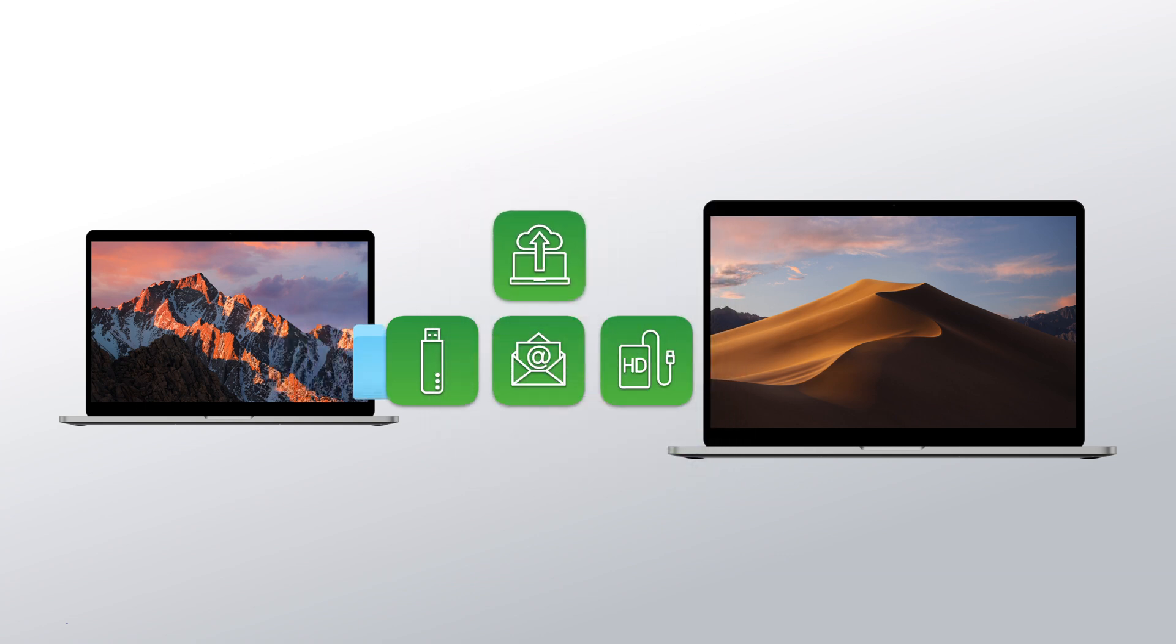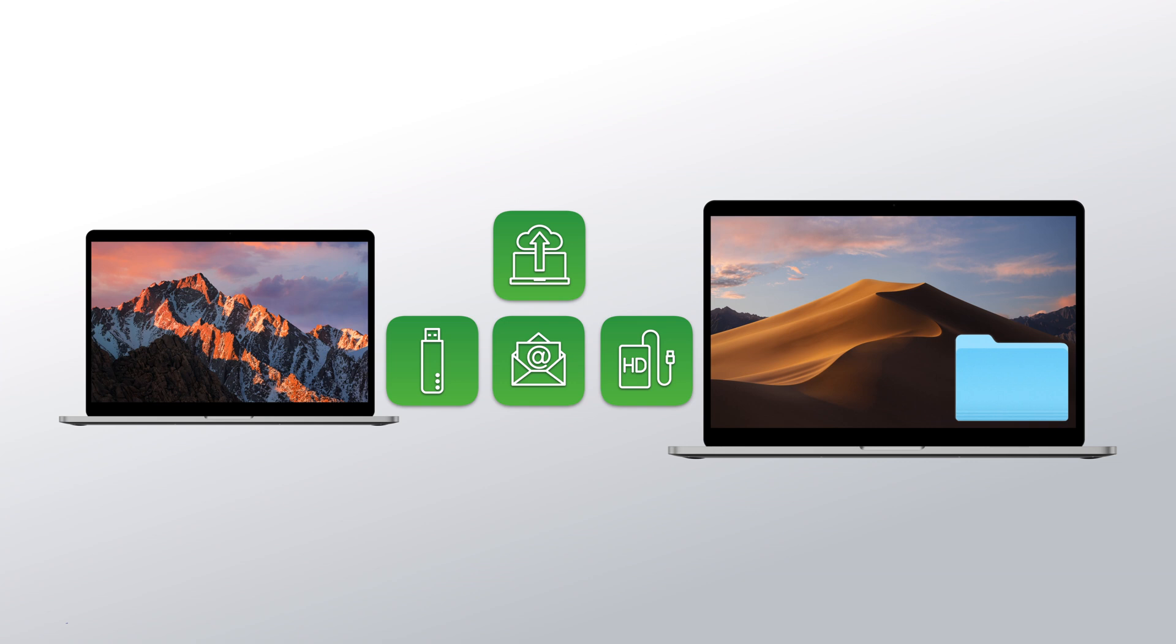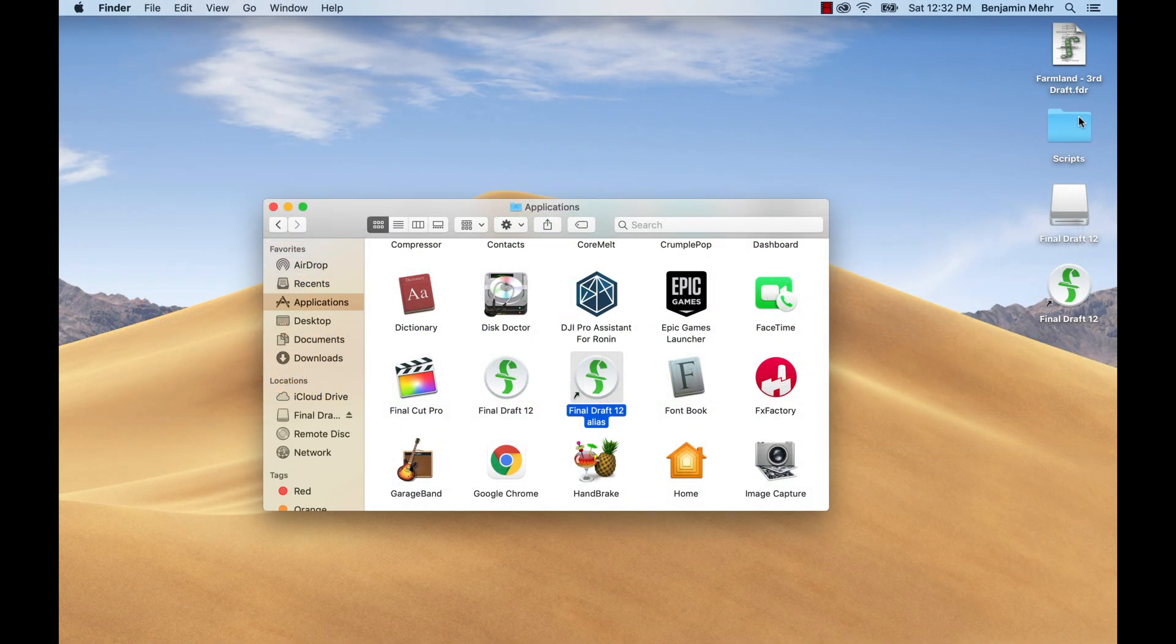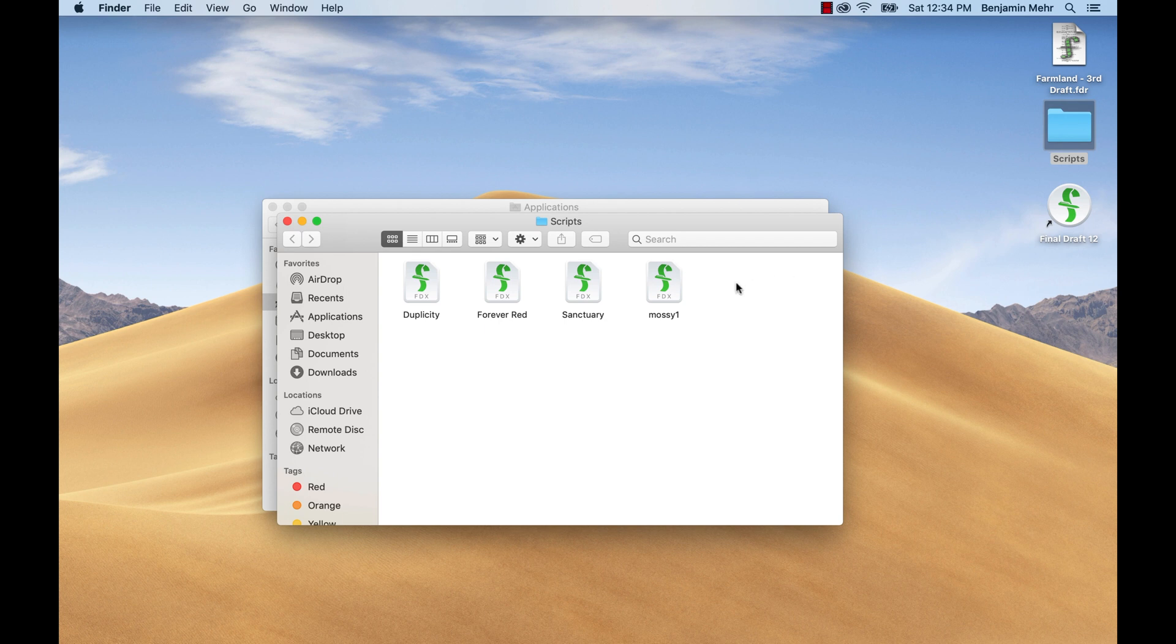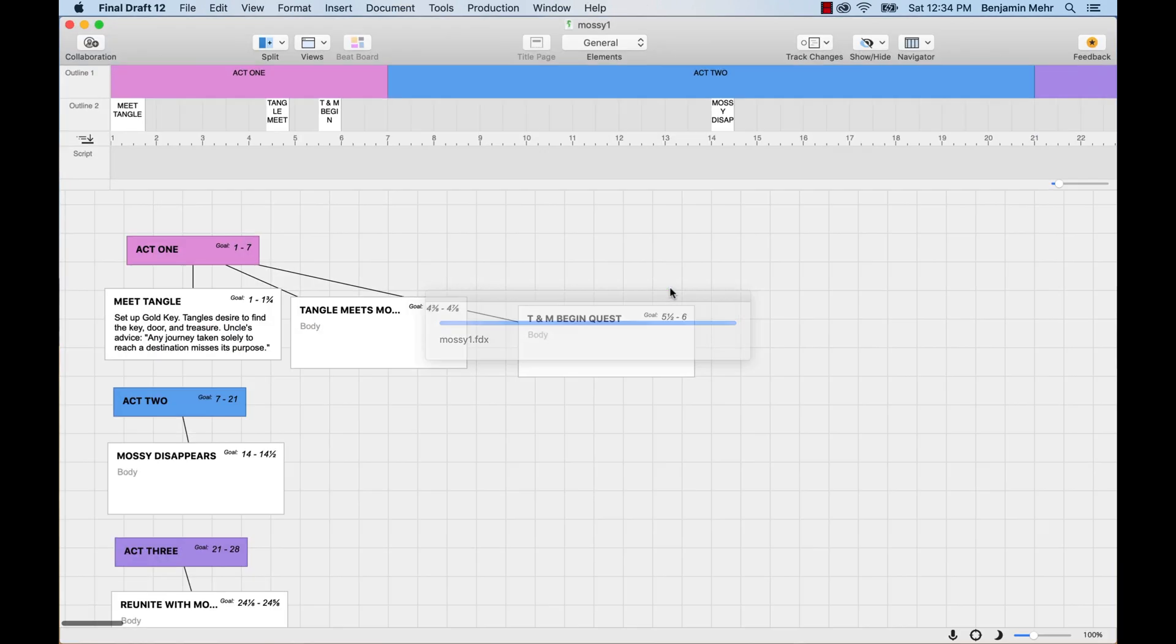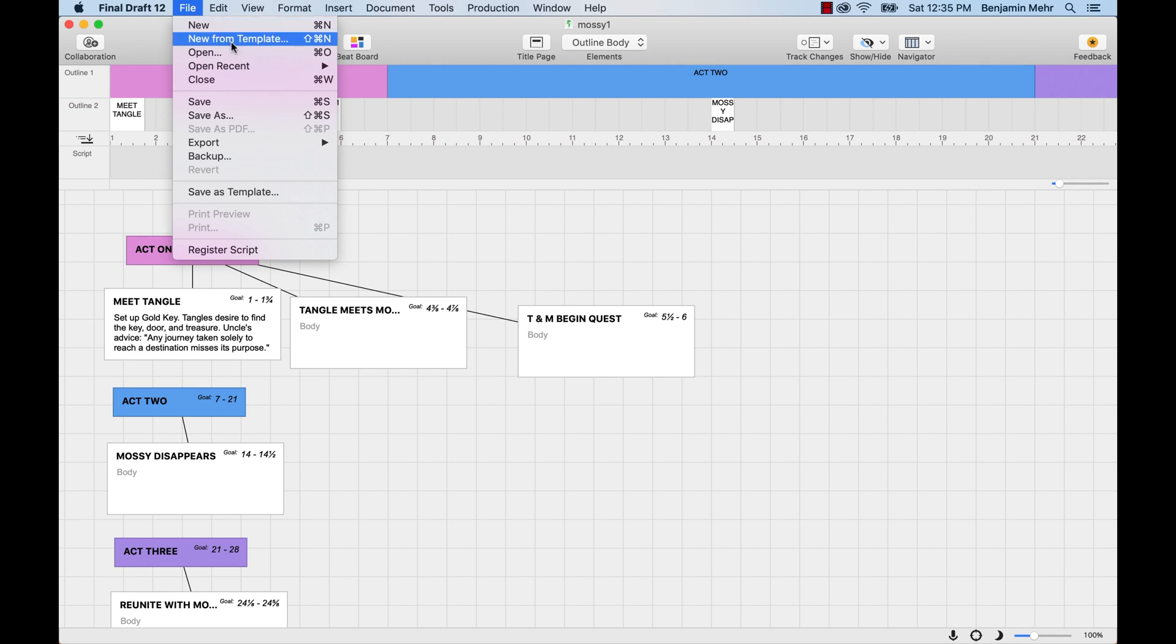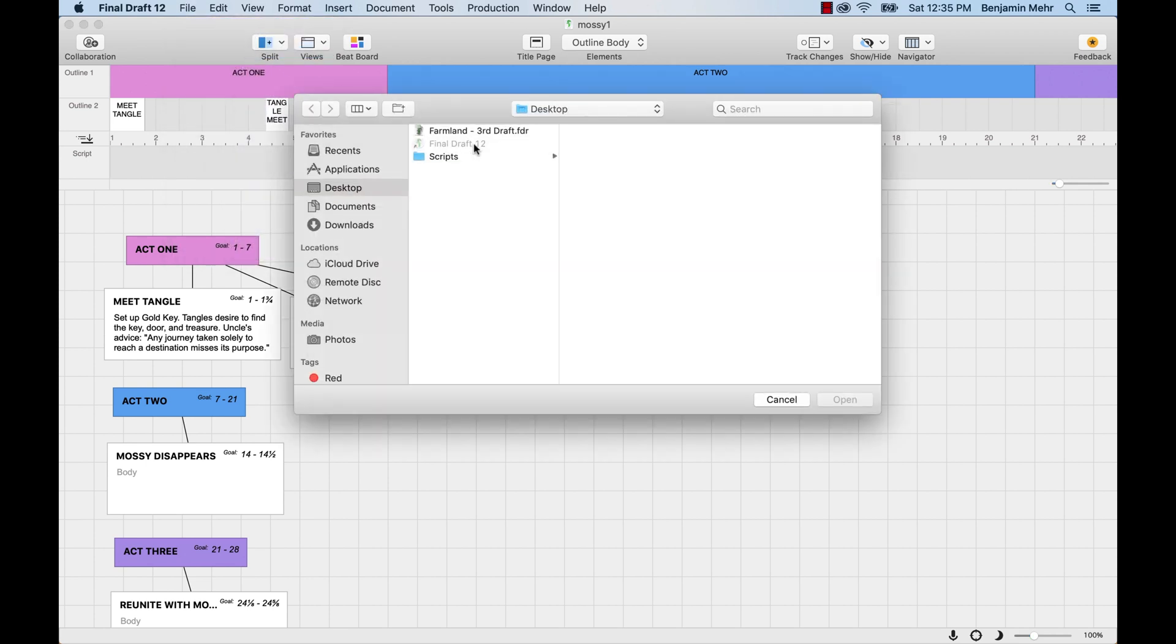If you're upgrading to Final Draft 12 on the same computer, the scripts you wrote in the earlier version will be right where you left them. To open them, simply go to that folder and double-click on the script you want. Or in Final Draft, go to File, Open, navigate to that folder and double-click.